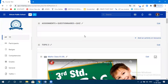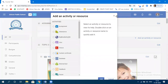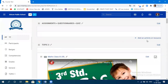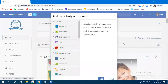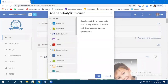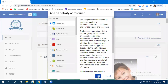To create an assignment, click on 'Add an Activity or Resource.' For anything — assignment, questionaries, quiz, pages — you need to click on 'Activity or Resources.' It will open the activity or resource dialogue box. Choose 'Assignment' and click 'Add.'